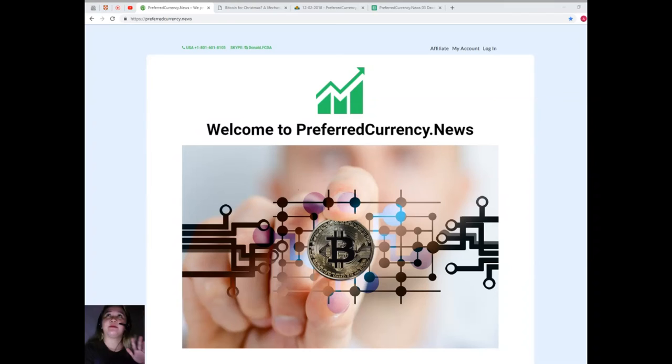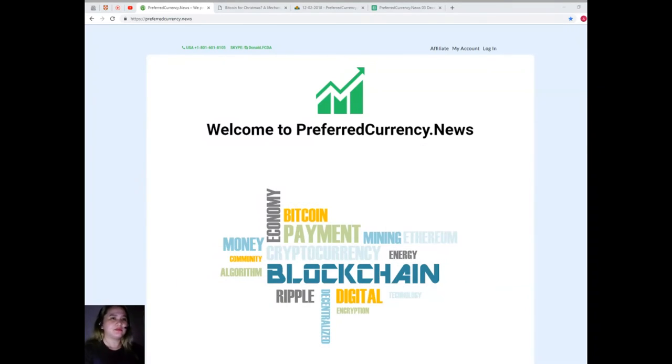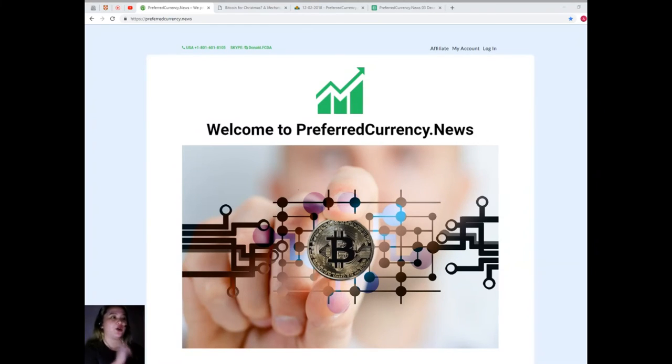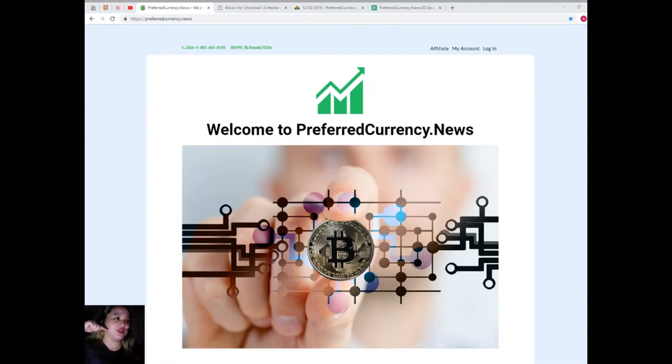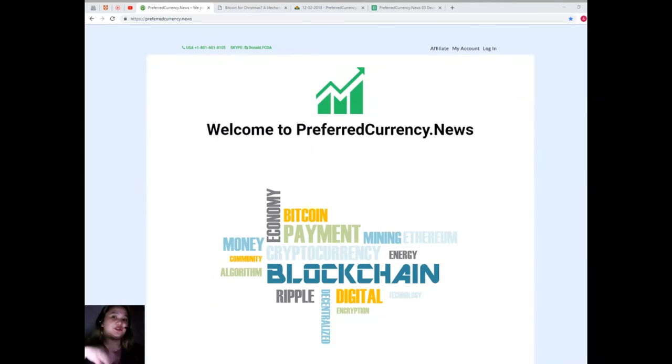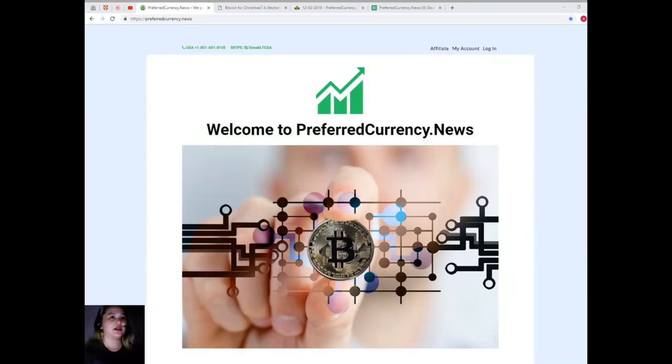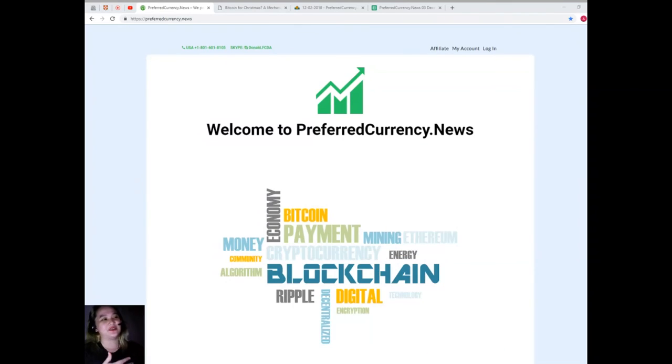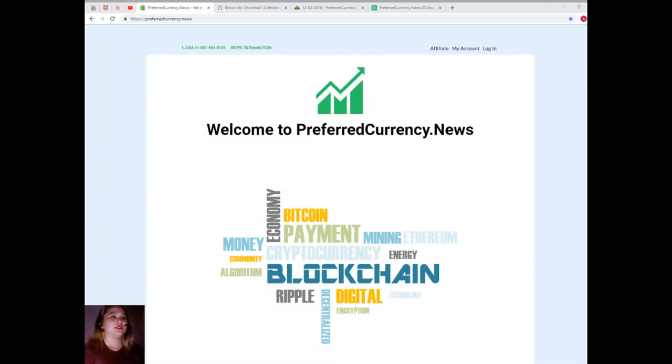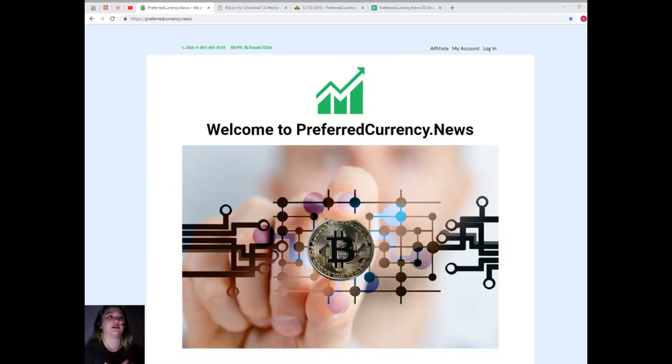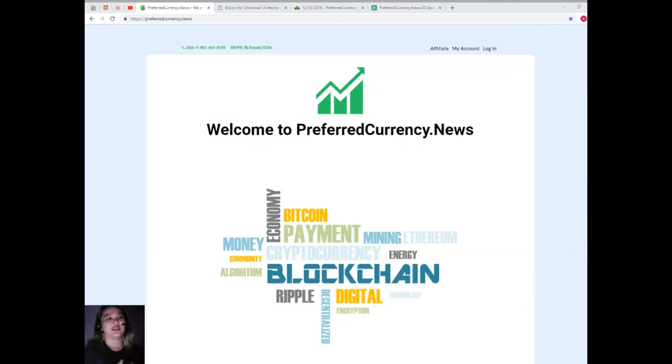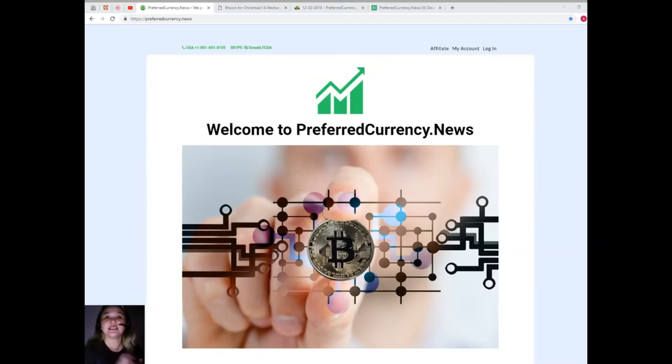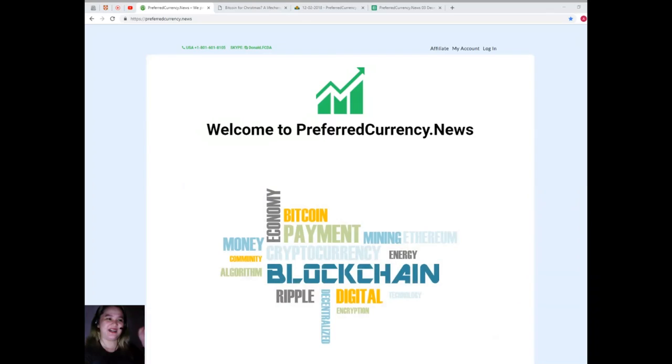What are you waiting for? Grab this offer, grab this opportunity so that you can have a happy convenient life. Don't worry, I will be posting all the links that you need and all the information on the description box below so that you can check out other websites also, and I will be posting the Telegram group link so that you can join us. That's it for today. Thank you so much for joining me again in another webisode of Preferred Currency News here at EOS Marketplace News. Please subscribe and like this video. Happy holidays, goodbye.